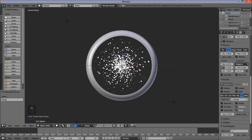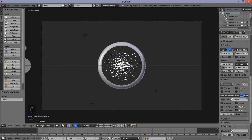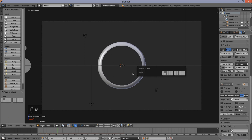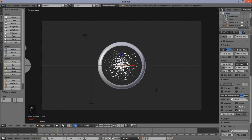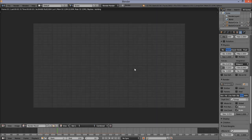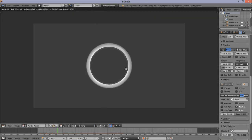Scroll down to zoom out. Now that we have our particles set up, move them to our particle layer. Press M on your keyboard and click the second layer tab to move the particle object to the second layer. Now press Shift and hold it, and left click on the second layer tab at the bottom of the screen so we can see both layers in our scene. We're going to render our scene — press F12 to render this. We've got our particles rendered and our ring rendered.